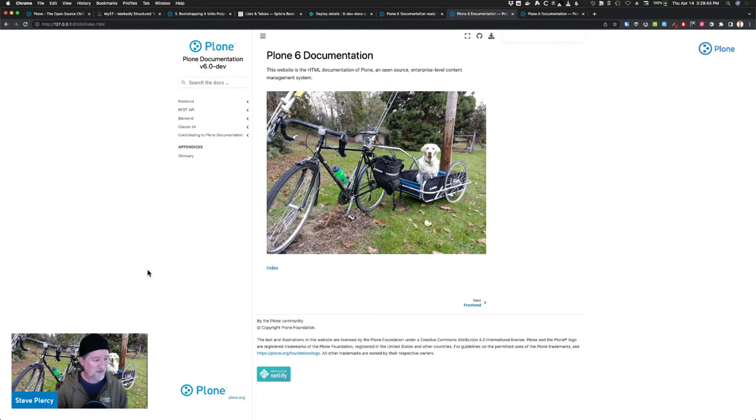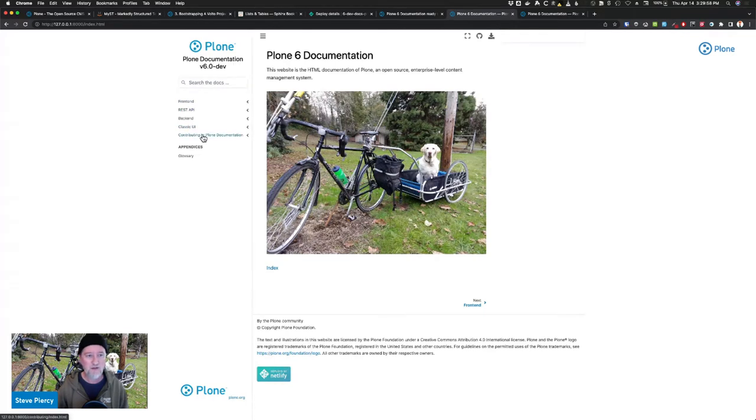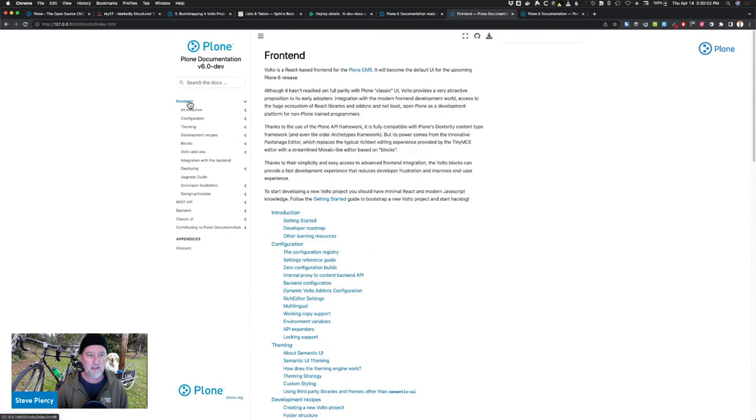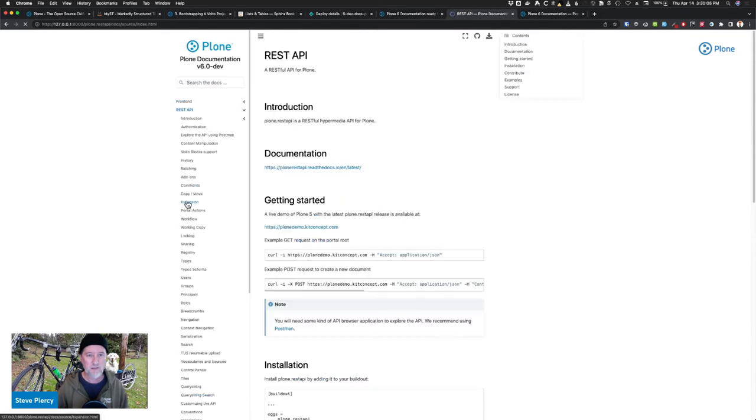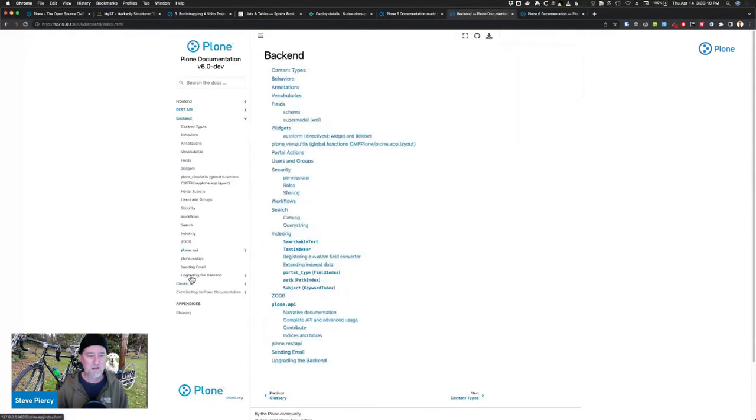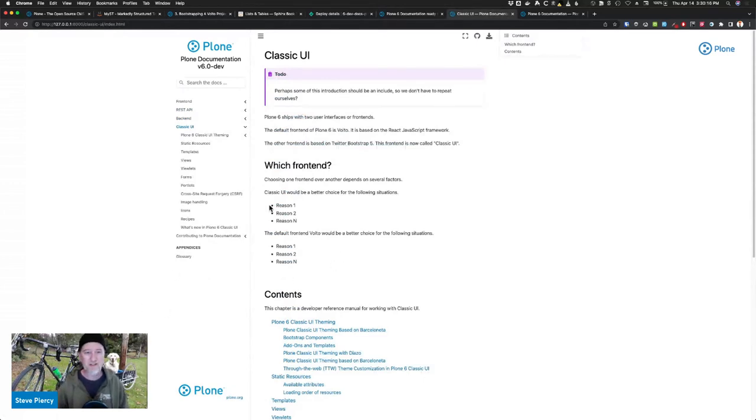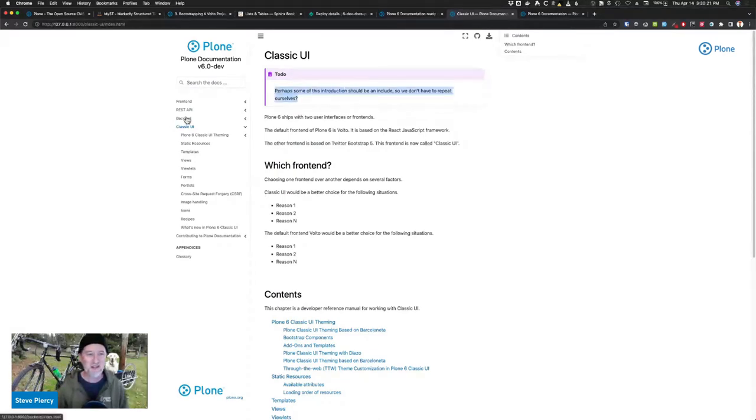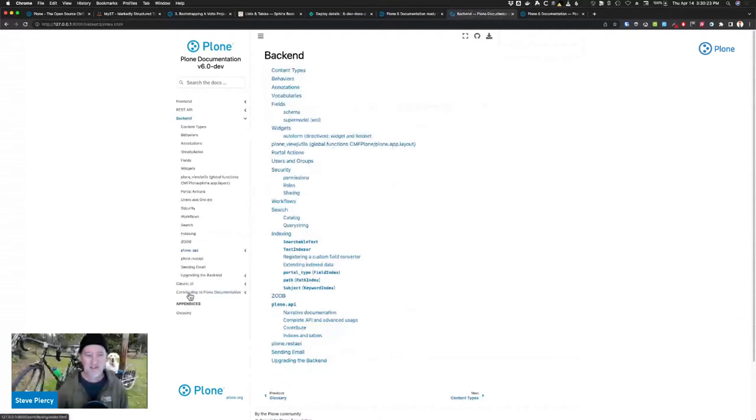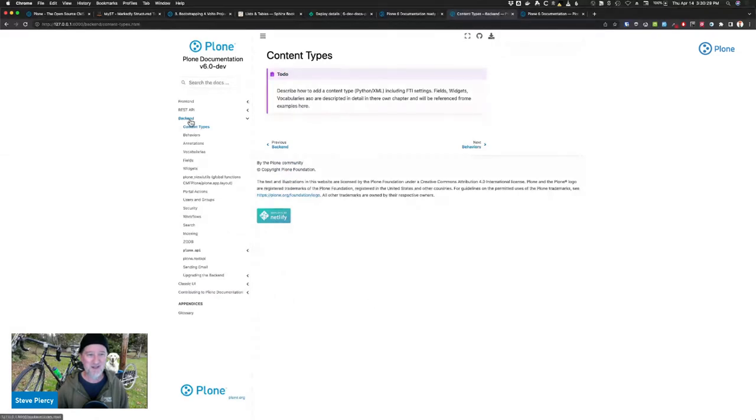What else did we do? We have started, we have reorganized the documentation. You'll see it's very simple. There's just currently four sections that are content as well as contributing. So we've broken it down into front end, the rest API, the backend and classic UI. And we clearly need to update the classic UI as well as the backend. There's not a lot of content here and we need some help. So that's where we need a lot of help coming in.